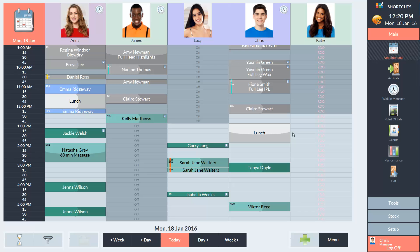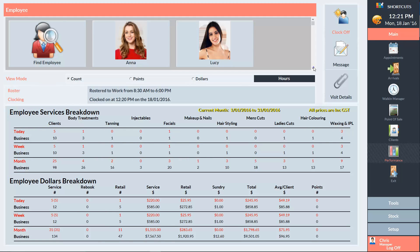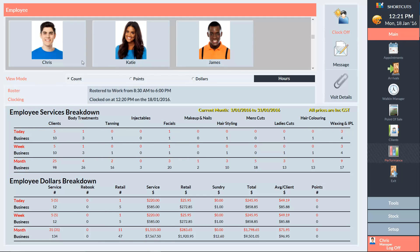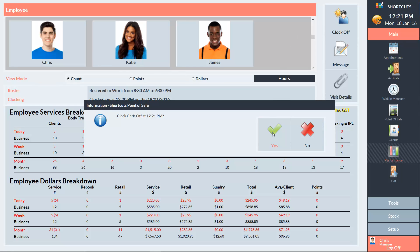On the appointment book, you'll notice that any employees who are currently clocked on will have a clock icon next to their name. To clock off, simply go back to the Performance screen, select the employee, and press Clock Off. Then press Yes to confirm.